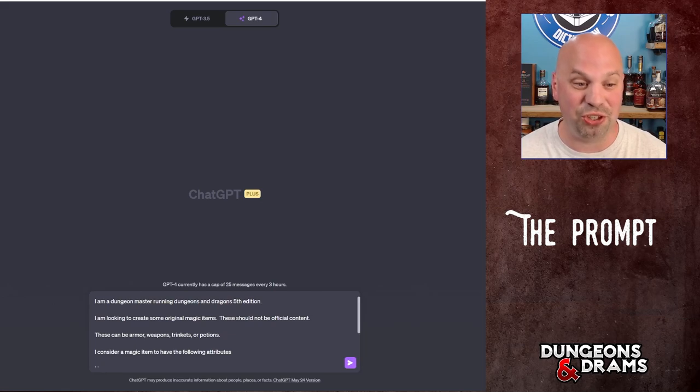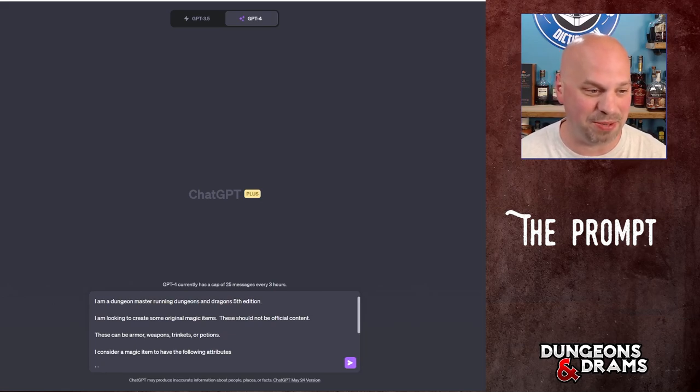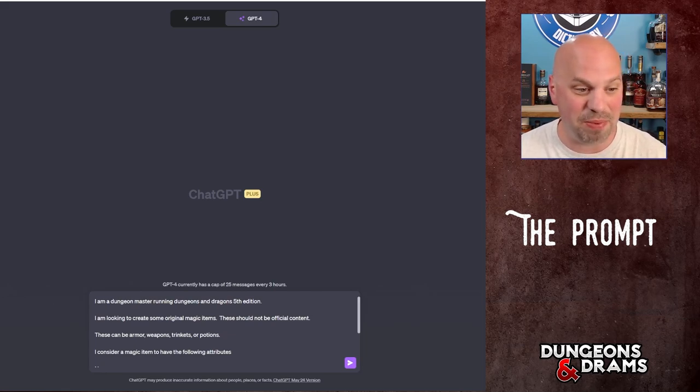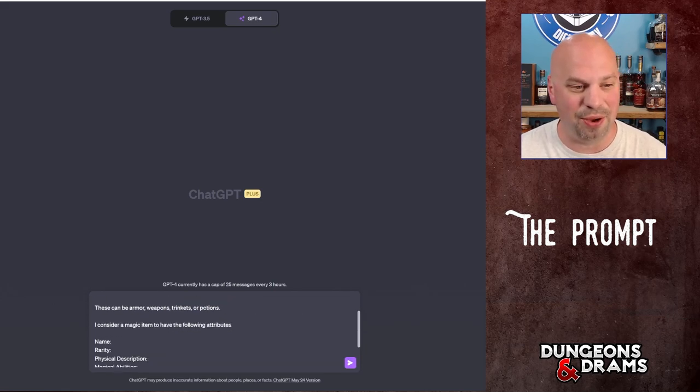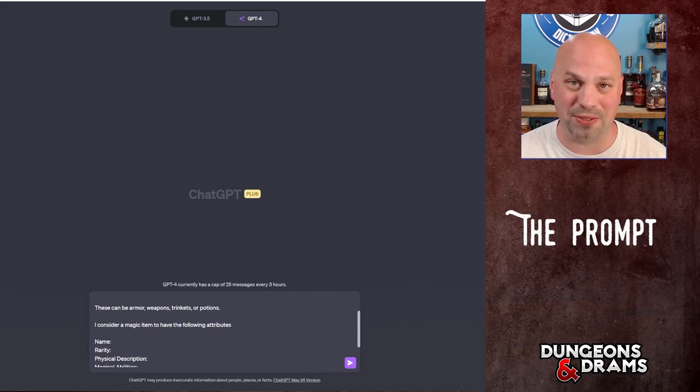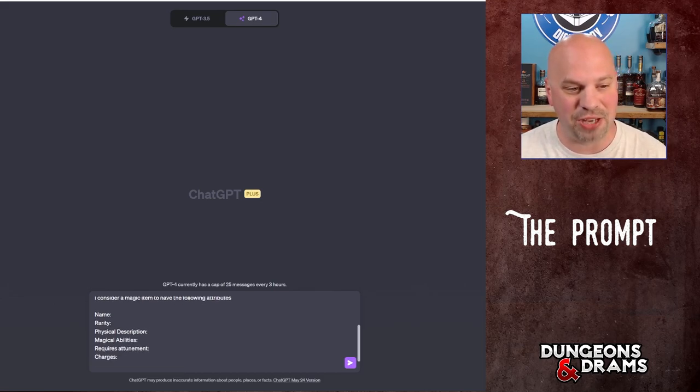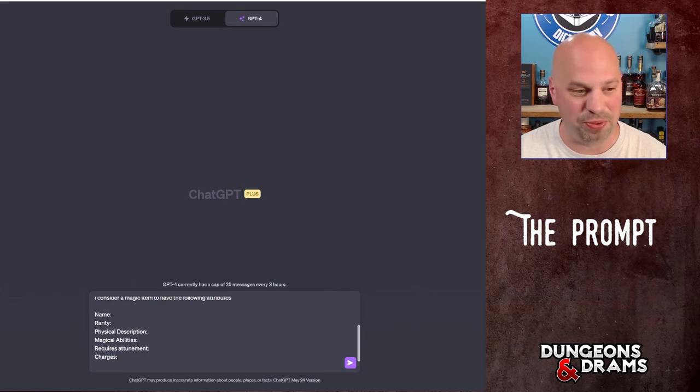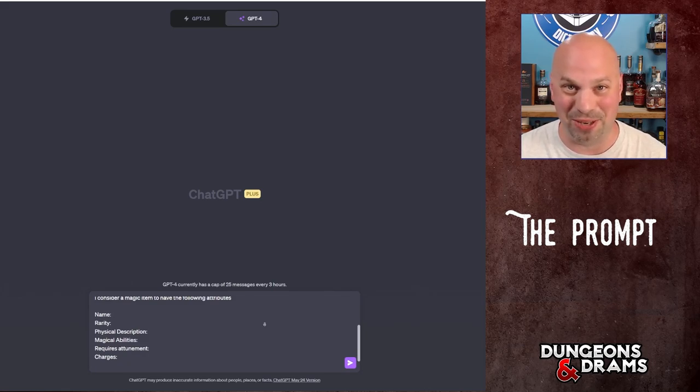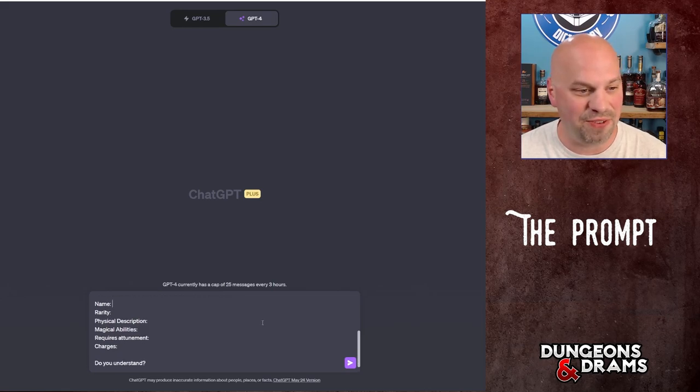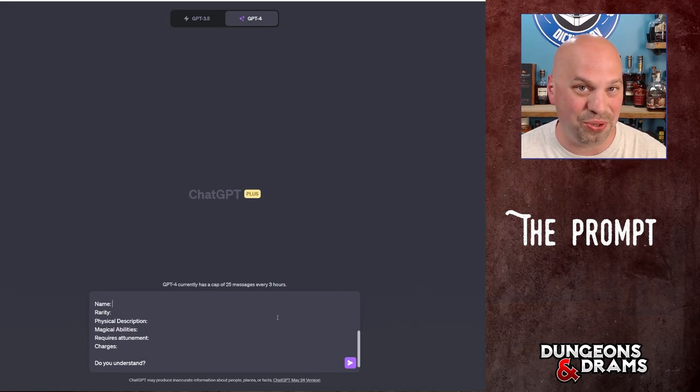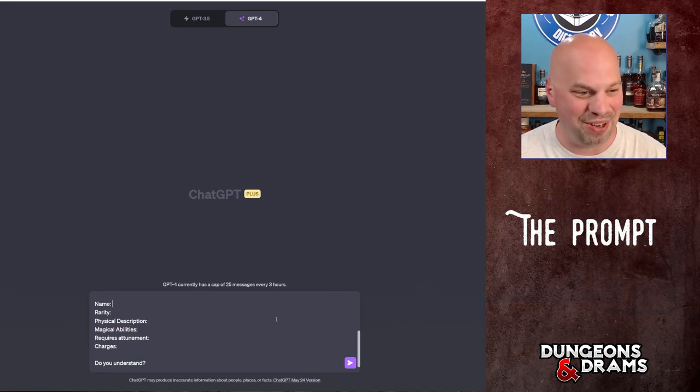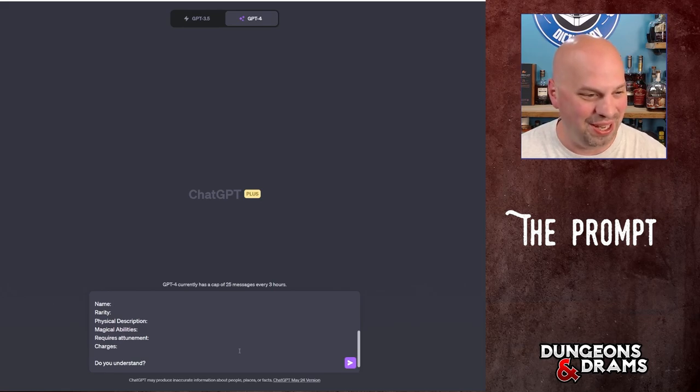These should not be official content, just reinforcing that concept. These can be armor, weapons, trinkets, or potions. Now I left out spell scrolls because those are spell scrolls and we're not generating spells at the moment. We might save that for another video. I consider a magic item to have the following attributes: a name, because what's a magic item without a cool name, a rarity, and it does understand this, physical description because you got to describe it. It's got to look cool, it's got to sound cool, all this stuff.